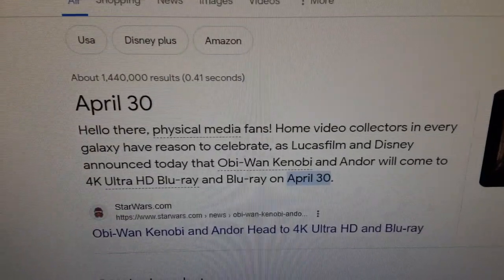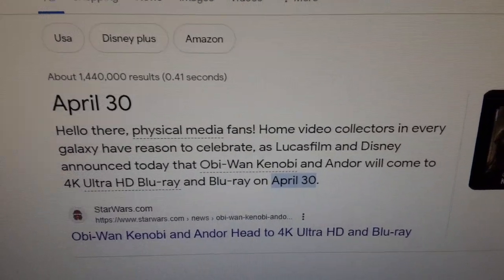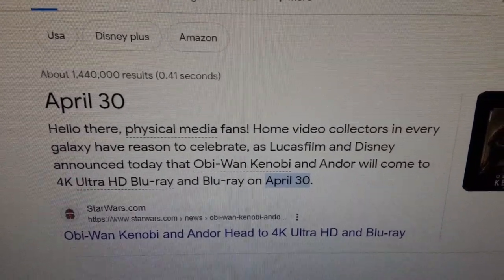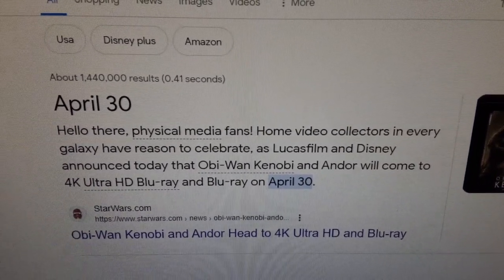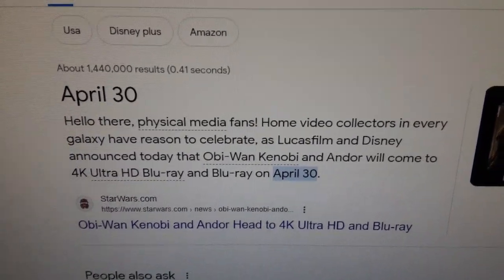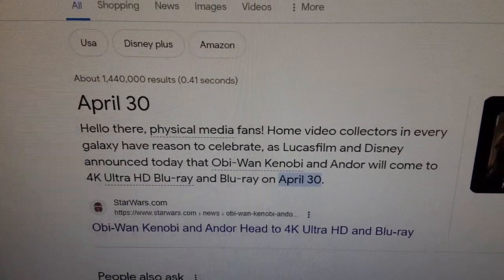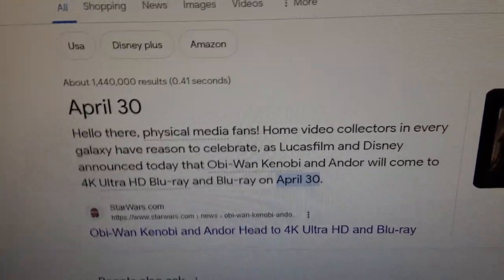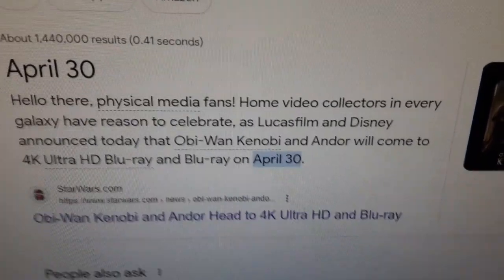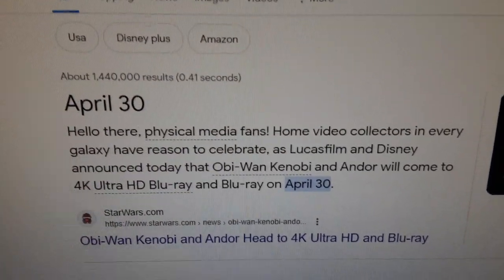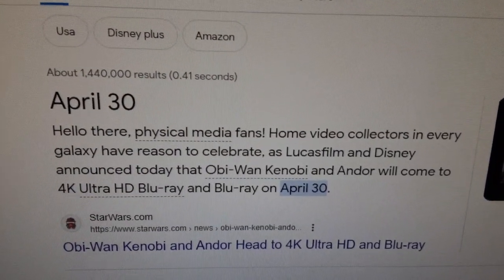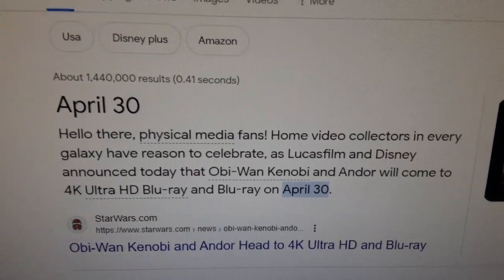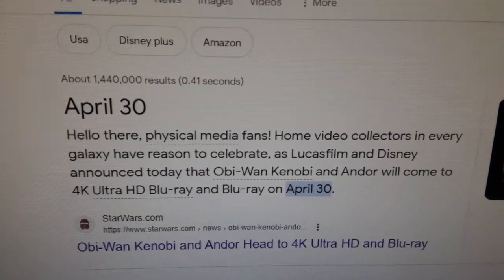After the release dates on April 30th for Obi-Wan Kenobi and Andor on 4K Ultra HD Blu-ray and regular Blu-ray, I'm going to make some 4K Ultra HD versions of Lucasfilm movies.